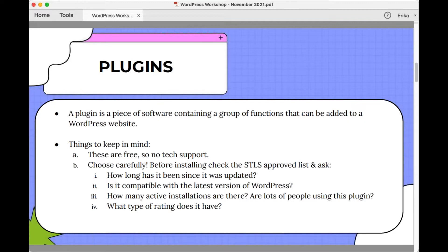When choosing a new plugin, there are some things to keep in mind. These are free, so there is typically no tech support. STLS provides a list of plugins that we've already vetted and considered and that we're prepared to support. If you choose something outside of the STLS vetted plugins list, you're a little bit on your own. We might say install at your own risk — our familiarity with it is probably zero and it will be harder for us to support a plugin we've never seen before.